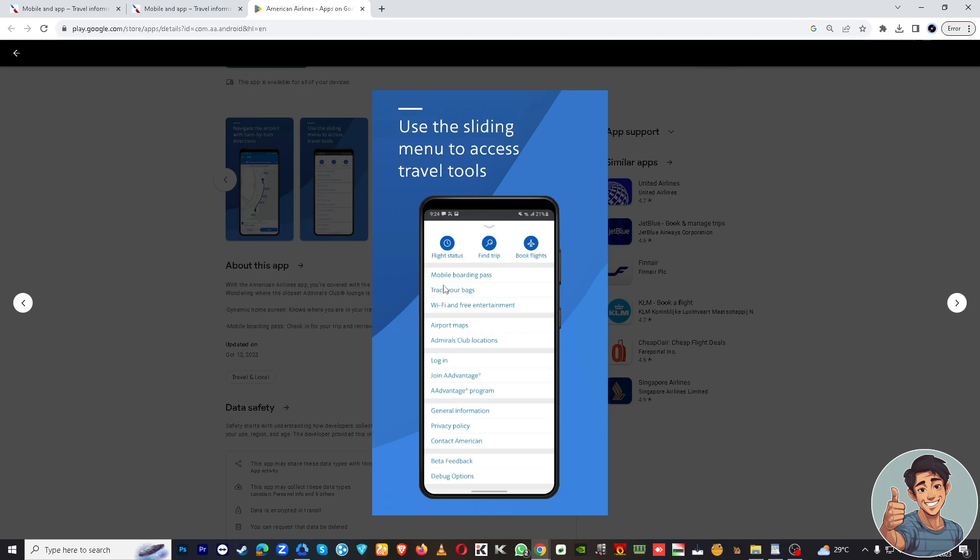You can log in with your American Airlines account credentials. Of course, if you don't have an account, you can often check in as a guest. There's not a reason for you to create credentials. Look for the check-in or my trips option - there's a my trip option right here or find trip.